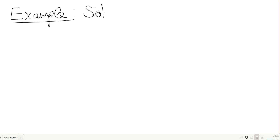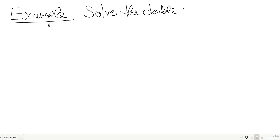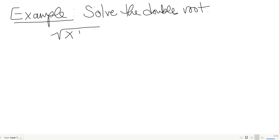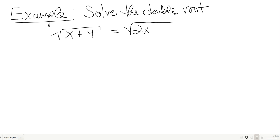For this example we're going to be solving one with a double root, so I'll need to square twice. I have the square root of x plus 4 equals the square root of 2x minus 5.